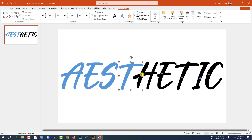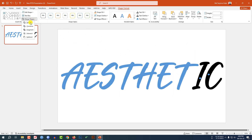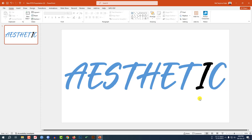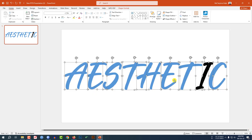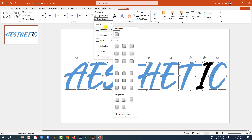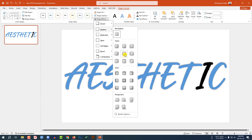Now let me select all the shapes, go to Shape Format, go to Shape Effect, go to Shadow, and click on Offset Center.